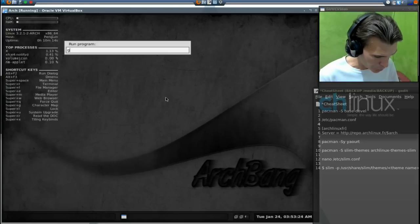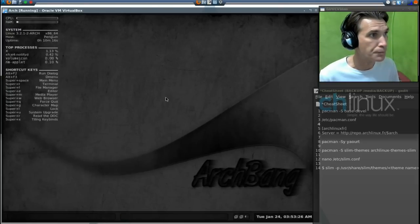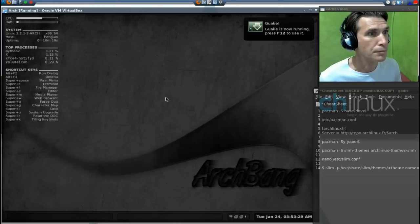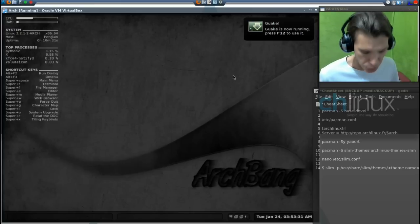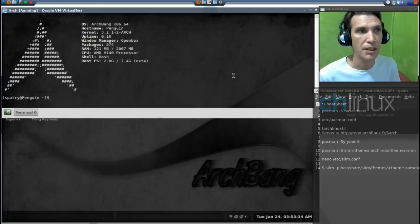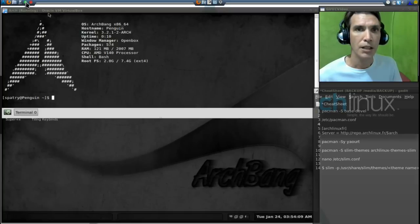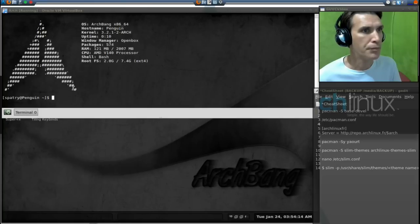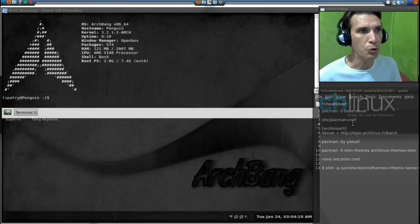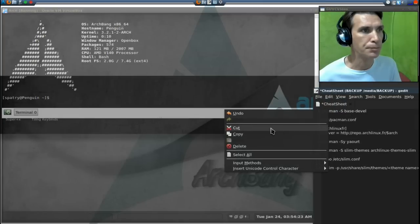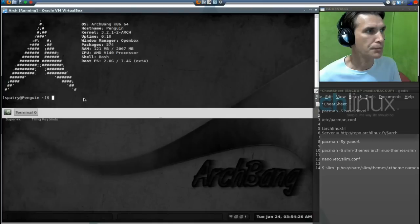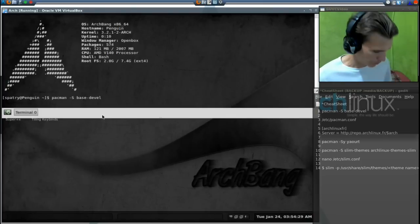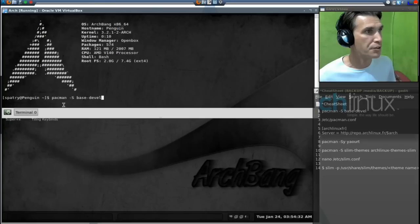Now it's ready for me to use. We can close this window now. To activate it, Alt F2 and then type in quake, g-u-a-k-e. Little notifier will tell you that it's ready. F12 activates it.